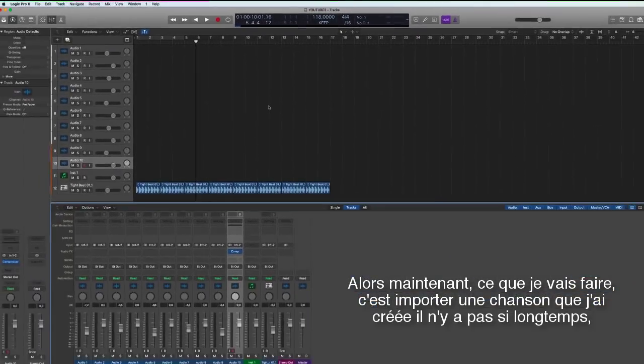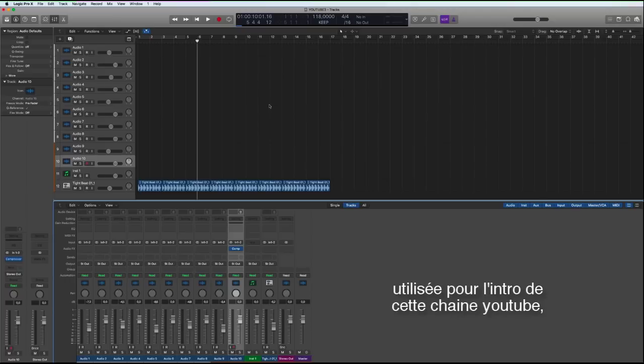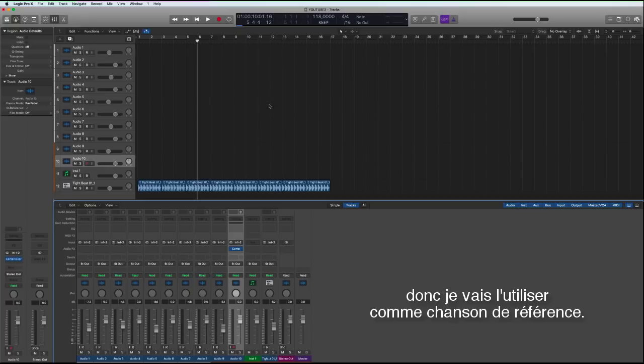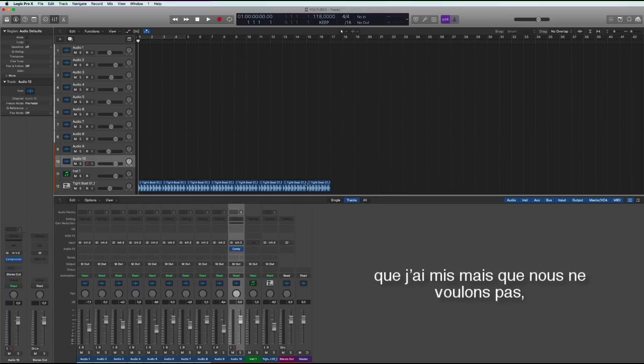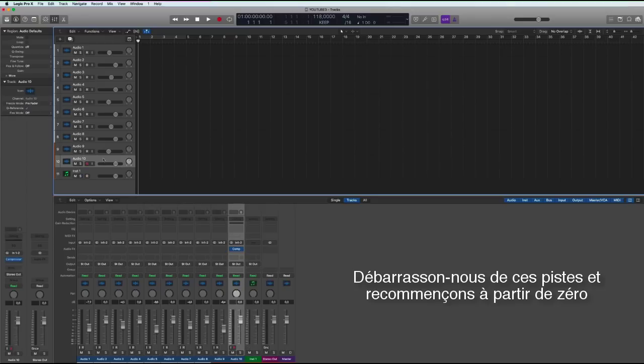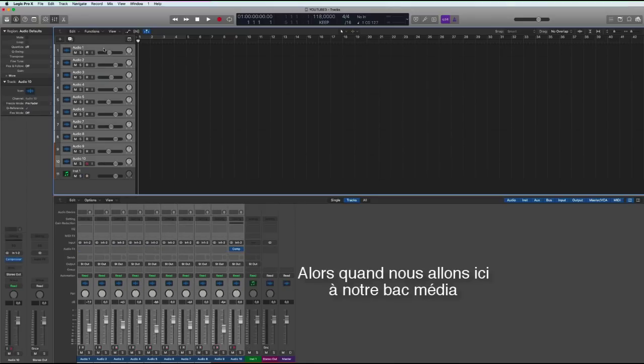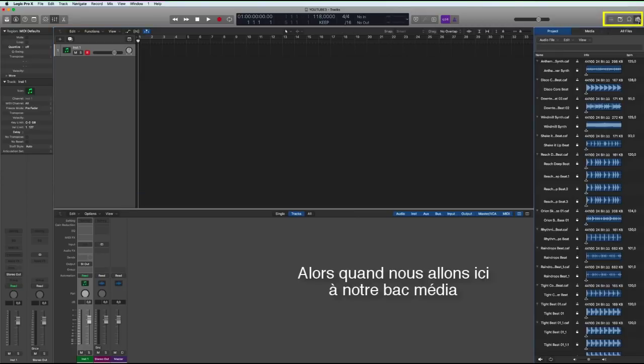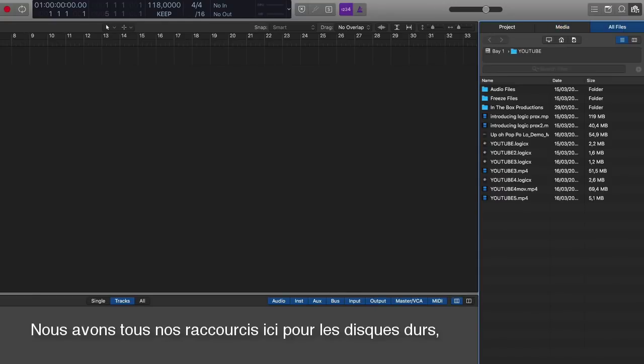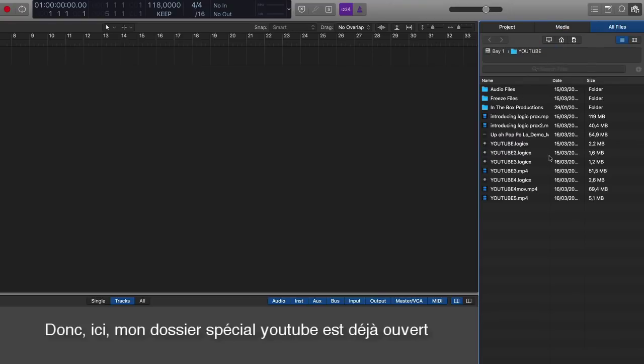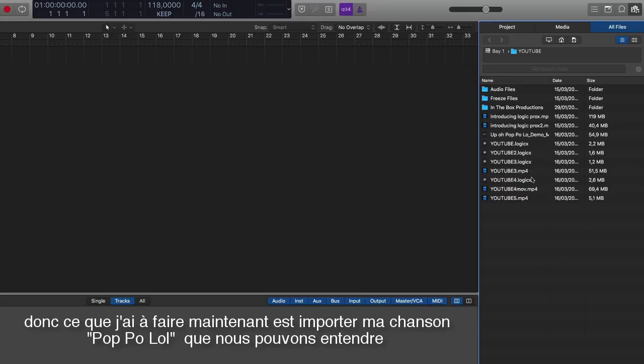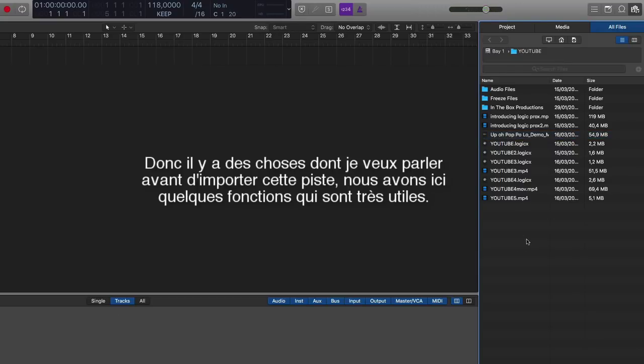So now what I'm going to do is import a track that I did not so long ago that I'm using in the intro of this YouTube channel and I'm going to use that as a reference track as well. So let's start by getting rid of these drums that I put in, we don't need these anymore. Get rid of these tracks so we can start from scratch. So now if we go over here in the corner and press on the file browser, that will open up a window where we can find all our hard drives. And here you can see we've got access direct to different hard drives through here. So here I've got my YouTube folder with samples and other things in there already open. So what I'm going to do now is import my Opolololo demo track.